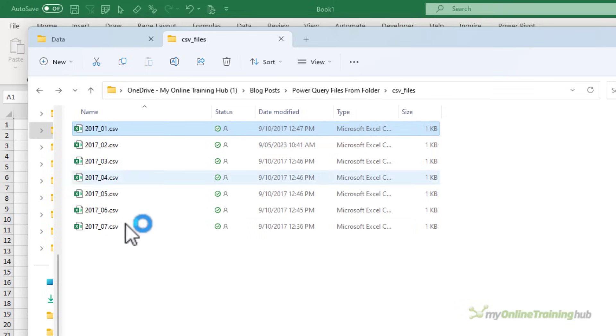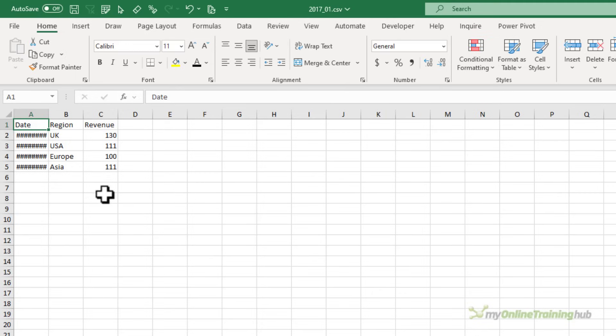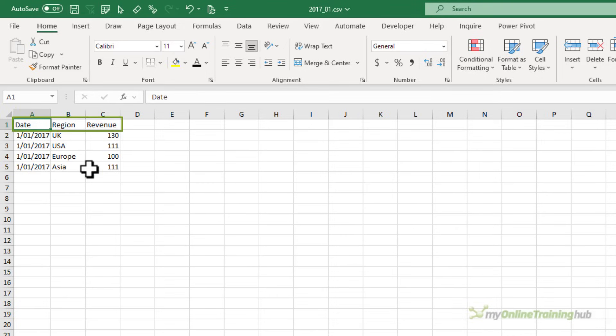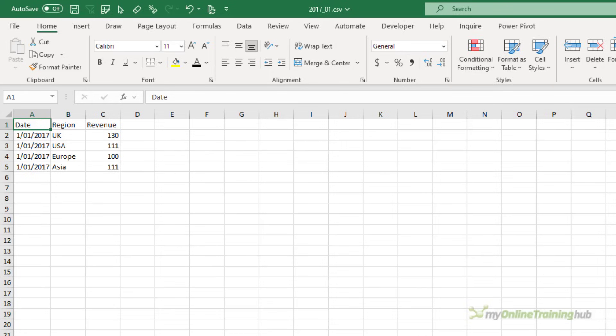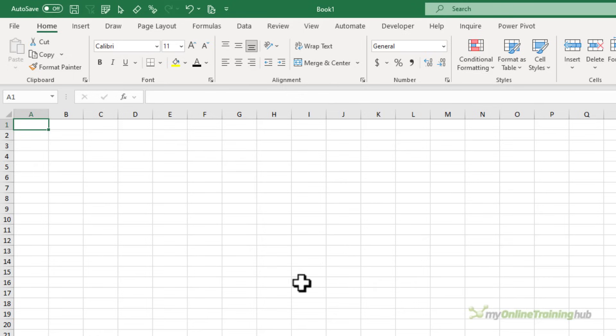In this example, each file contains three columns of data: date, region, and revenue. Ideally, they should have the same number of columns with the same column names, although they don't need to be in the same order. Now typically, data exported from another system is in a consistent layout, so you shouldn't have any problems. Let's close this down and we'll go and get the data from the files with Power Query.